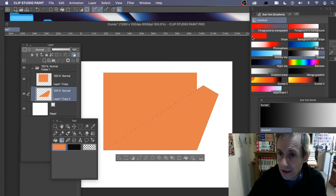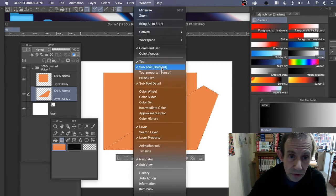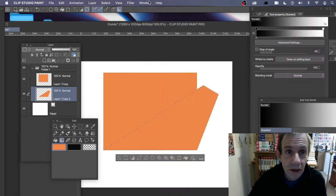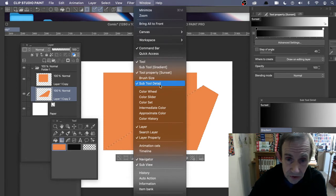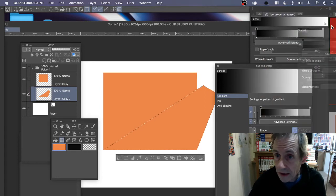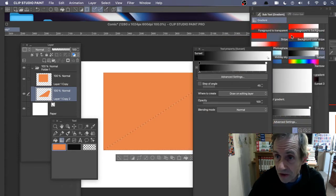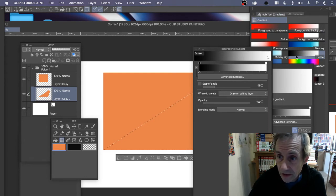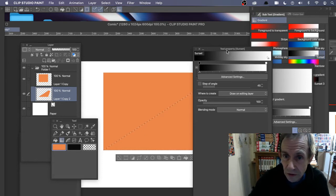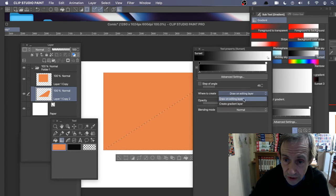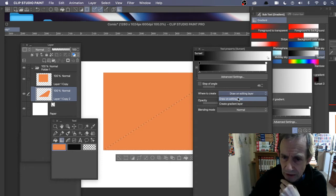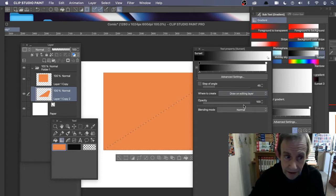There are many different gradient tool panels — Window, Tool, Subtool, Tool Property, and Subtool Detail. I'm going to use black to white, which is available in the Subtool gradient panel. In Tool Property, make sure 'Draw on editing layer' is selected — not 'Create gradient layer'. You want it to draw directly on that layer.